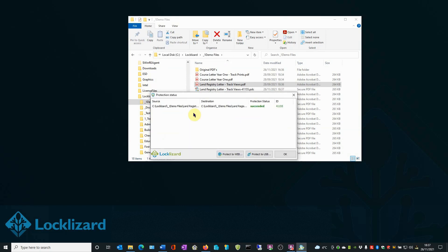The protection status window appears and confirms that the protection status has succeeded. Click OK.